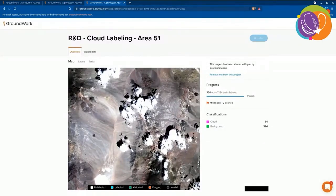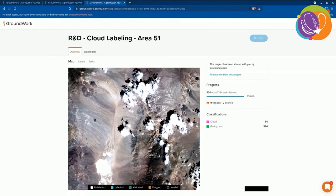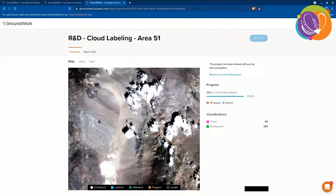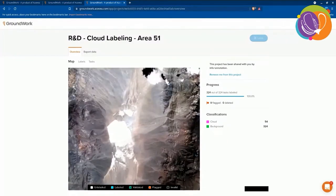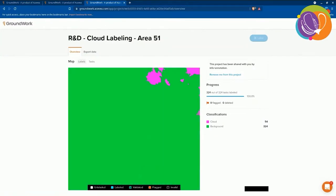Here's a third scene, again trying to show the diversity of the scenery. This one contains puffy clouds, and it also contains some highly reflective sand that's light in color.